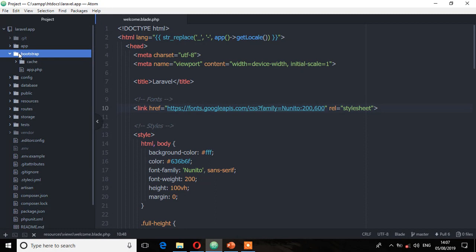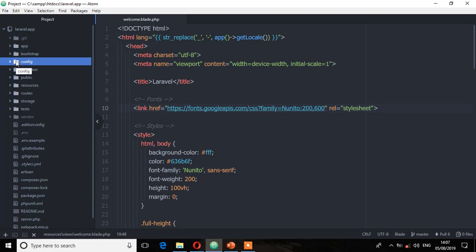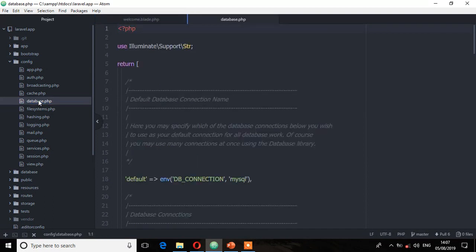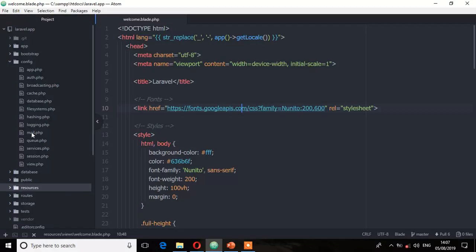We have the config directory which contains all your configuration files. For example, you might want to change the default DB connection from MySQL to another database — this is the file to do all that configuration. We also have configuration files for the mail, the app, the file system, the services, the session, and view.